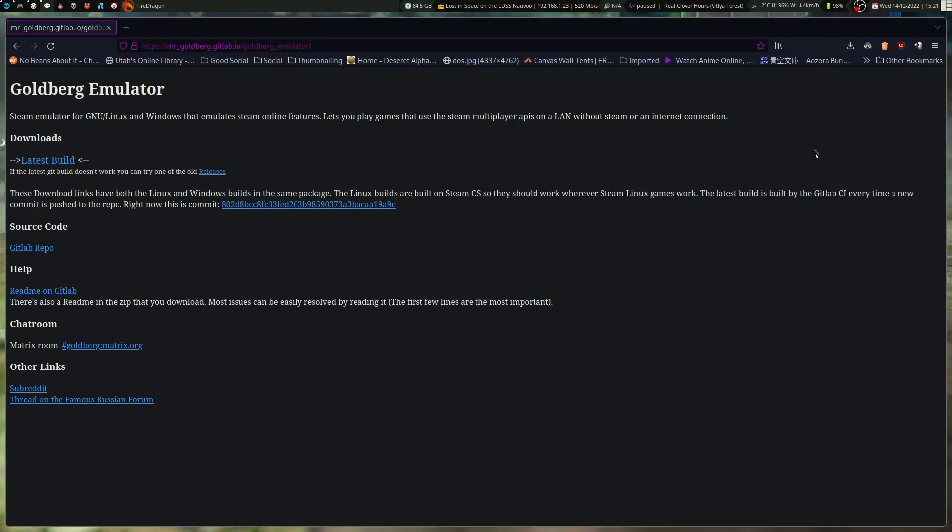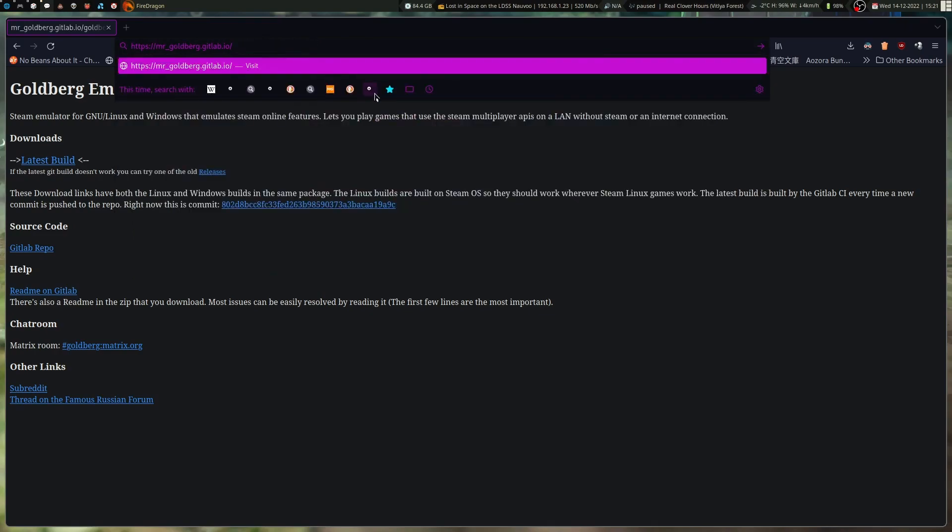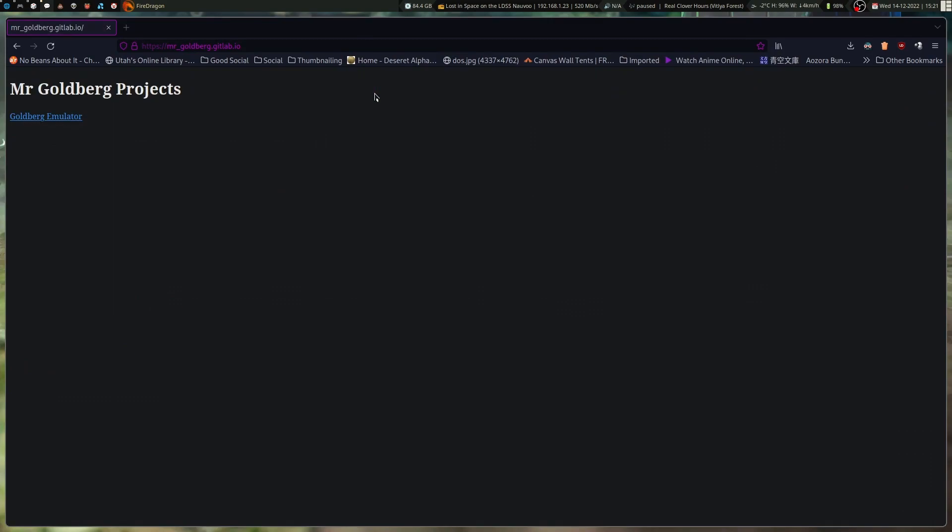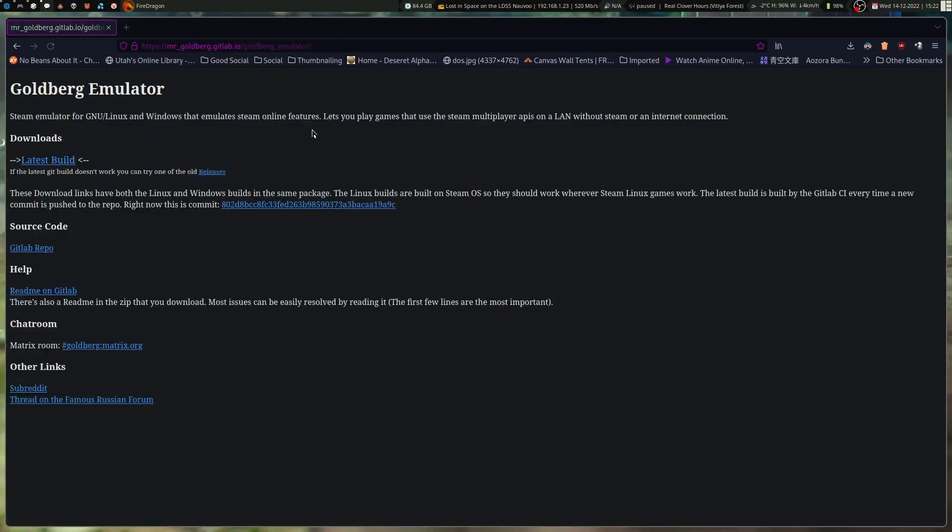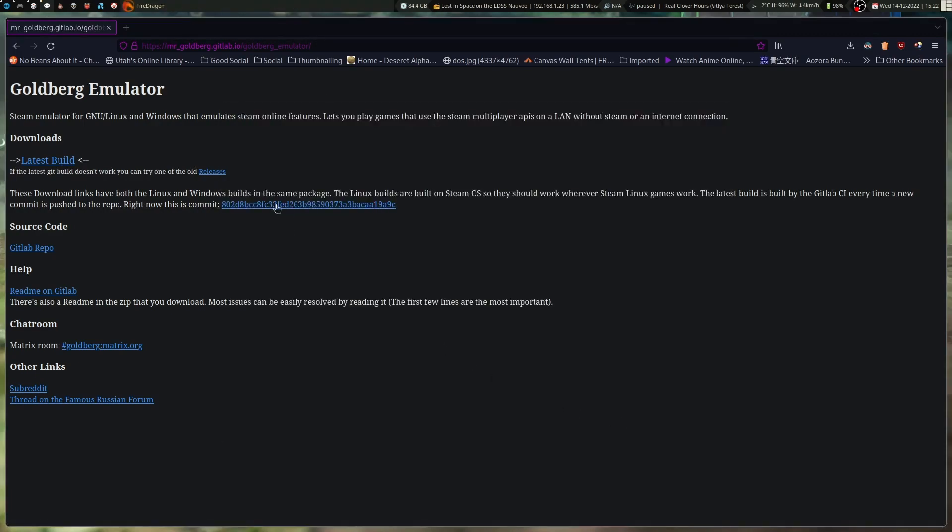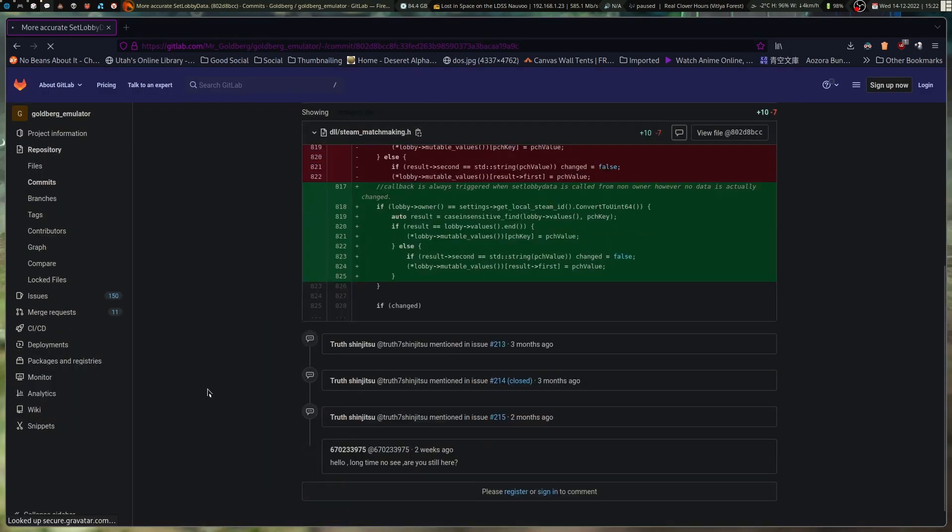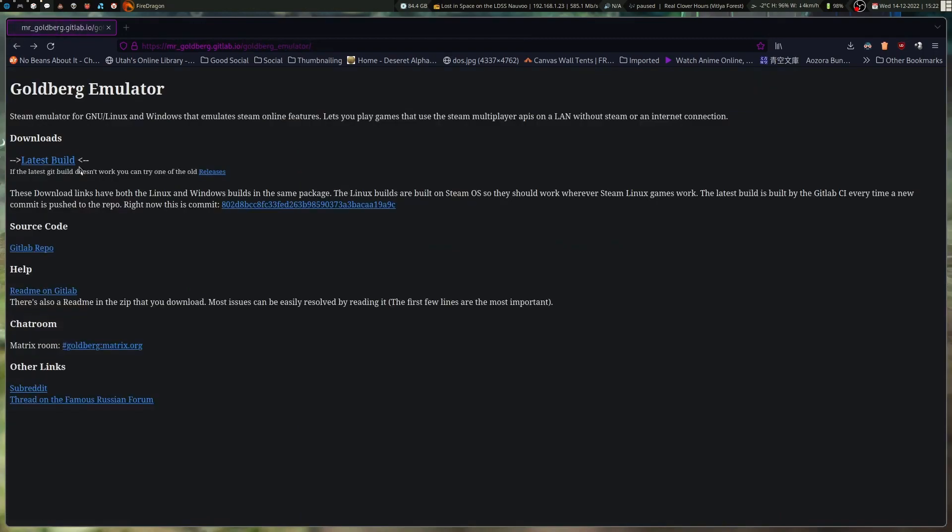So this is what the GitLab page looks like. It's mrgoldberg.gitlab.io slash goldberg underscore emulator. If we go to the base, yeah, it redirects you to the Goldberg emulator, so either way. So you can download like the latest builds for it. And it'll give you this. And that is basically this build right here, anyway. Pretty much. So that's what it directs you to. And this build includes everything for Linux and Windows.